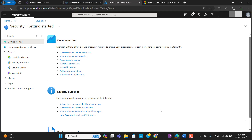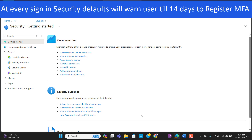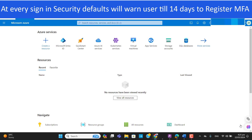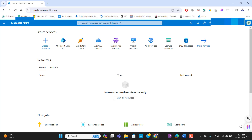Now let's go to the second option: security defaults. Security defaults is a pre-configured service for your whole organization that will trigger authentication. Security defaults are available to everyone and you can find it in the Azure portal, now called Microsoft Entra ID portal. Using security defaults means all your users can register for MFA and they have a 14-day time limit to register. After those 14 days, users will not be able to log in until they have registered with MFA. You must be a global administrator or security administrator to enable or disable security defaults.